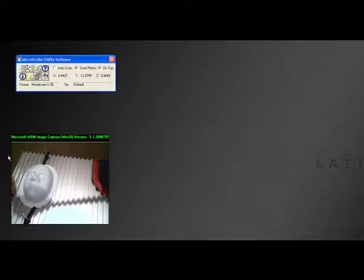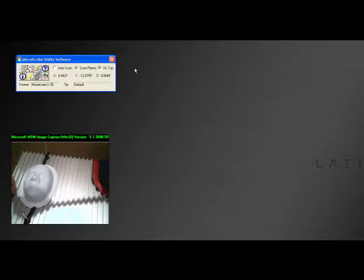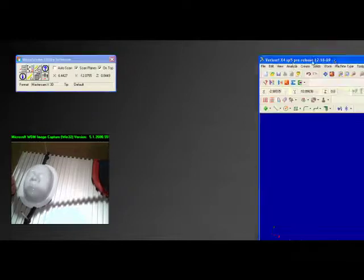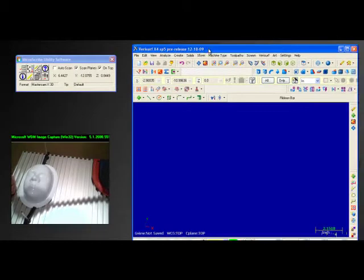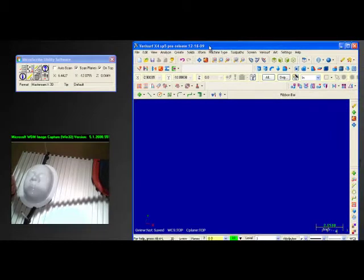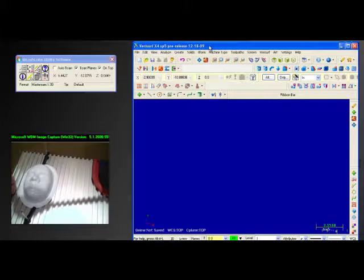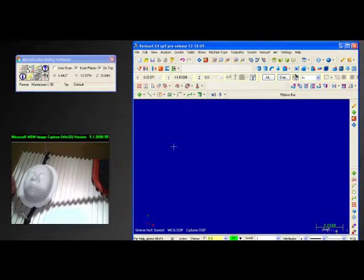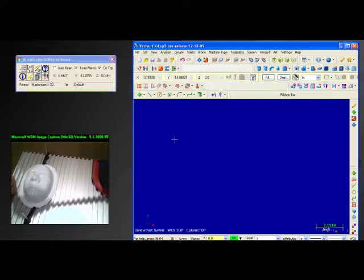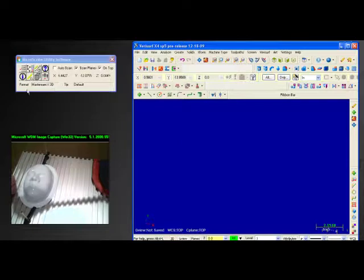We're ready to create that data. Again, we toggle this on and off with this button. Let's bring into view a piece of software called Mastercam. We're going to utilize Mastercam to collect this point data so that you can see it develop on the screen. Notice I've already pre-positioned Muse for Mastercam.